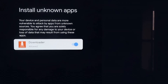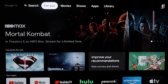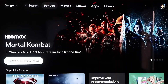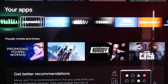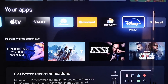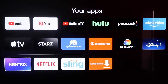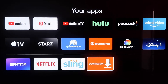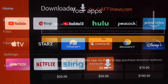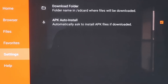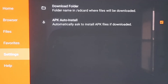Click the Home button on your remote again, then go down to the column that says Your Apps and scroll all the way over to get back to the Downloader app. Click on it. Over on the sidebar, go to where it says Settings. Scroll down to Settings, and make sure that the APK Auto Install option — the second one — has a checkmark on it.